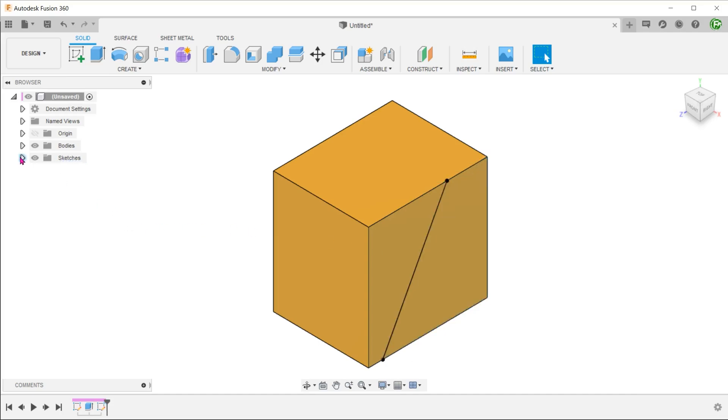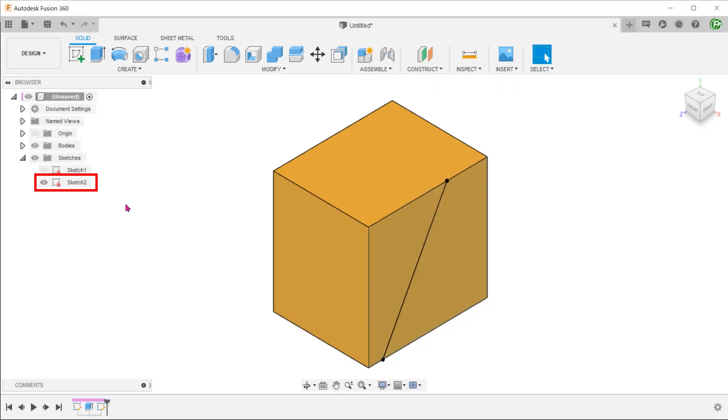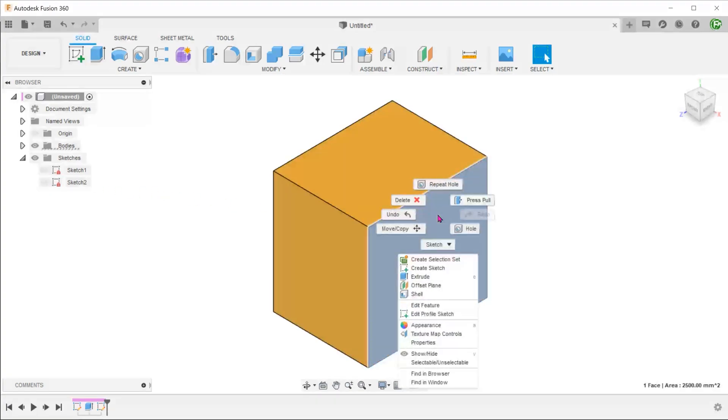The problem is that there's an existing sketch on this very same face which is visually active. There are a few ways to get around this. One way is to hide the sketch and perform the right-click again.